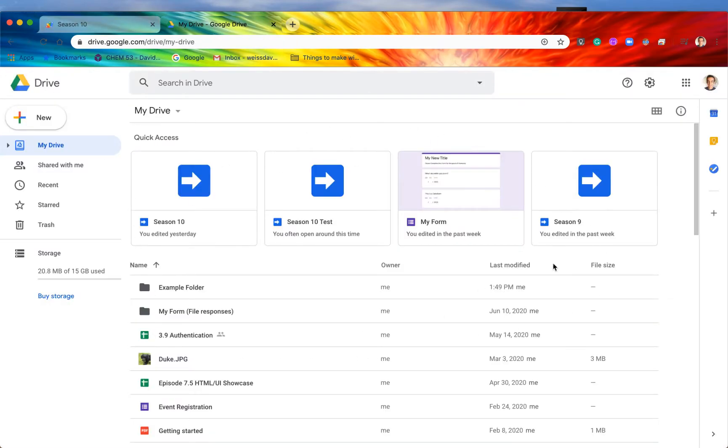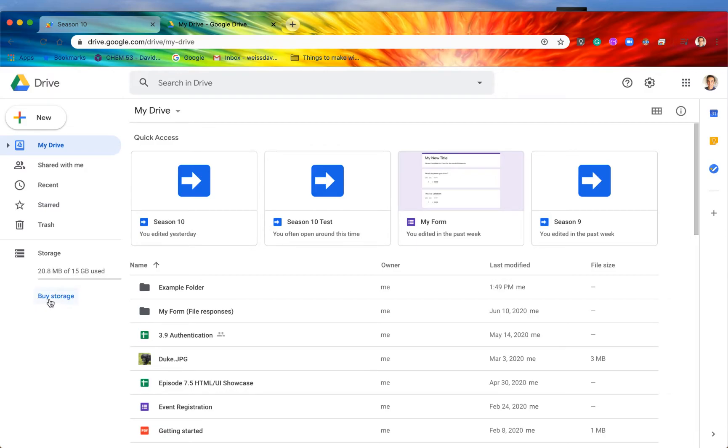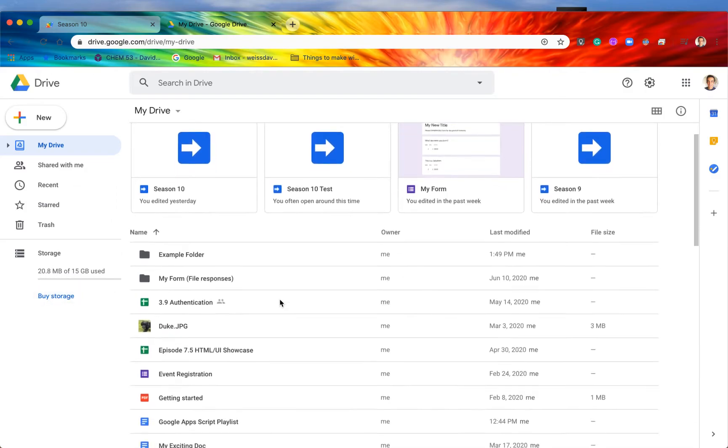So here it is currently. You can see that we have our storage over here on the left. We're only using 20.8 megabytes of the 15 gigabytes available to us. We can always buy more, but again, like I just said, we're only using a fraction of our gigabytes or our storage available to us, so we don't need to do that anytime soon.